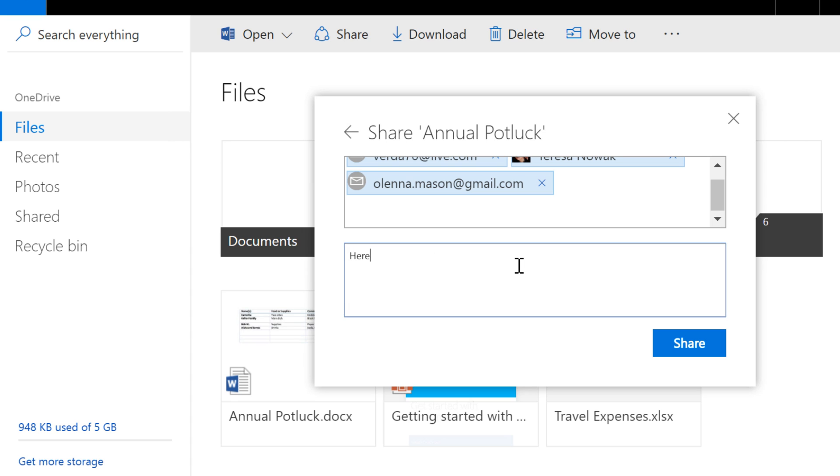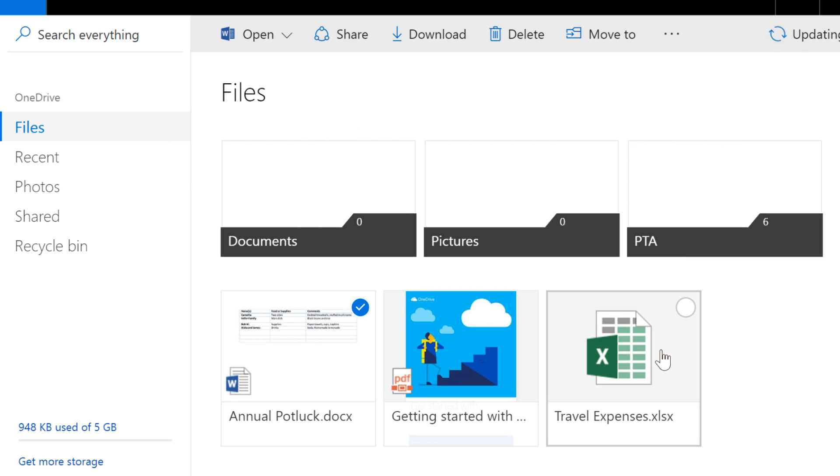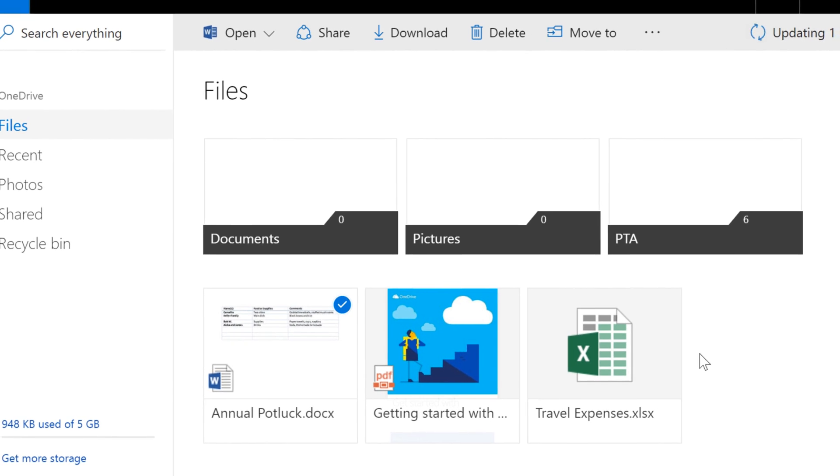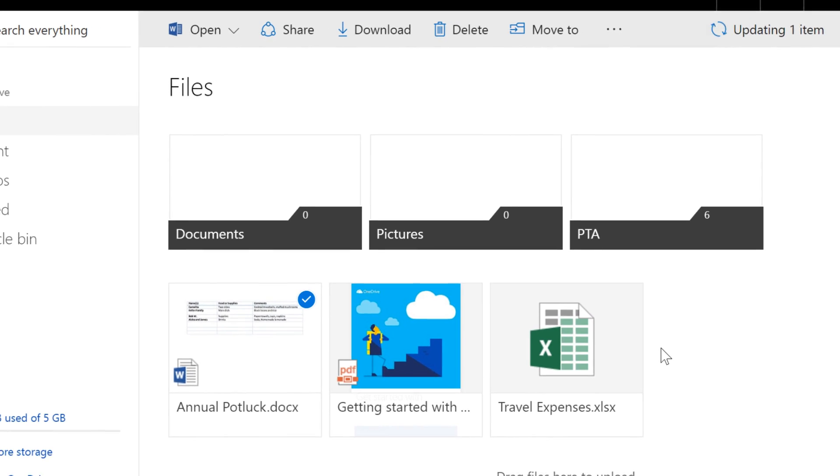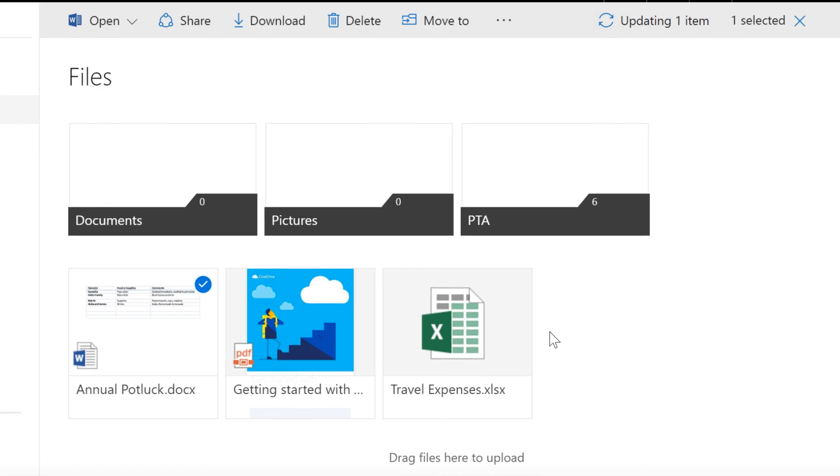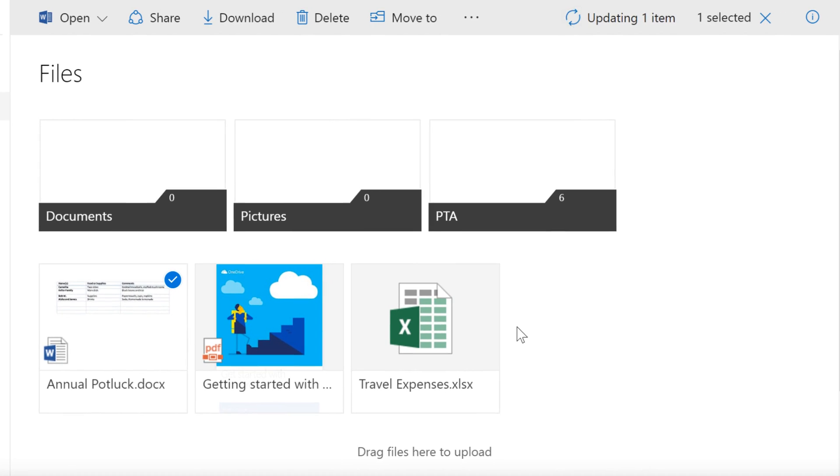Next, include a personal message if you want. When you're ready, click the Share button. OneDrive will send an email to the people you specified. They'll be able to view or edit the file anytime, depending on the permissions you gave them.